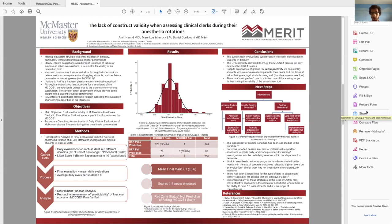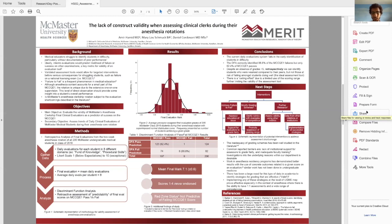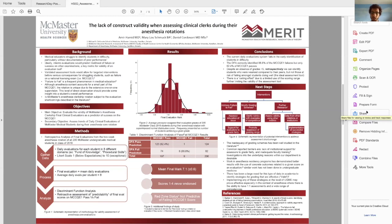So very briefly in conclusion, the current daily evaluation system really fails in identifying students who are facing difficulty early on, although we have some evidence that it might work retrospectively. It's not really the ideal scenario, especially in the context. And we should assess the validity of this tool in the context of having both a very high ceiling effect. And secondly, the fact that we're not getting very good data when we conduct these analyses. So thank you.